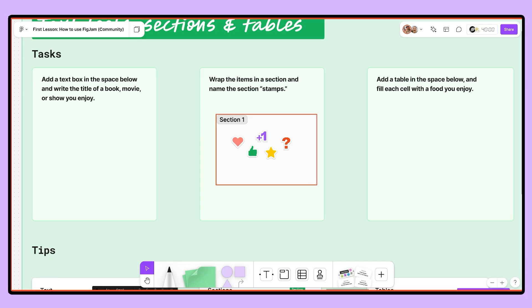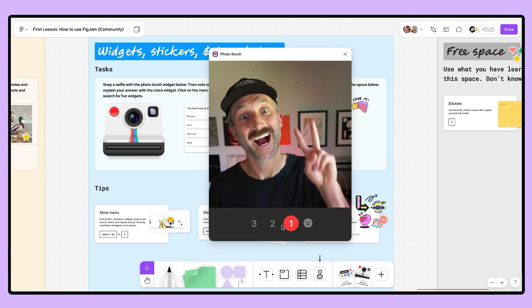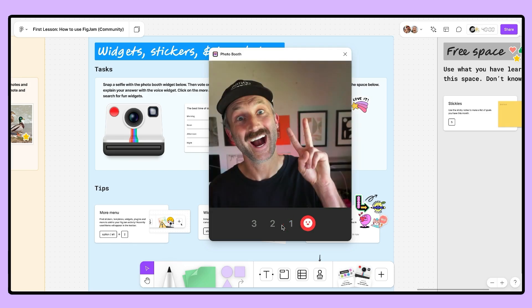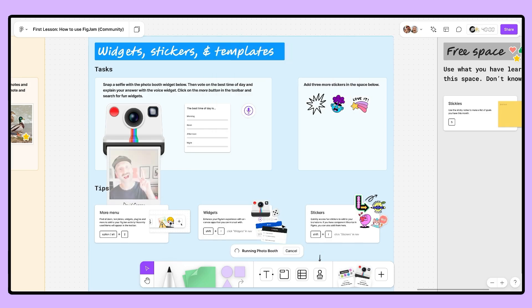Lastly, in this activity, students will be introduced to the wonderful world of widgets, where they can snap a selfie, add a voice memo, and play around with stickers.